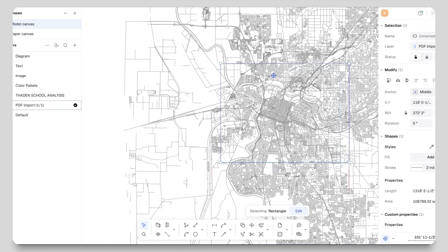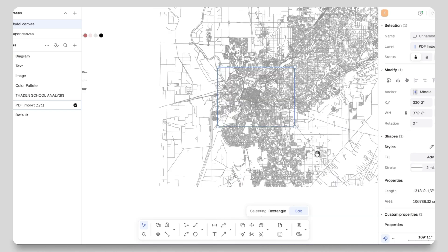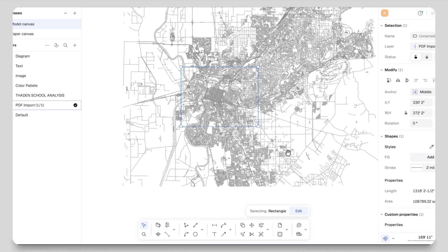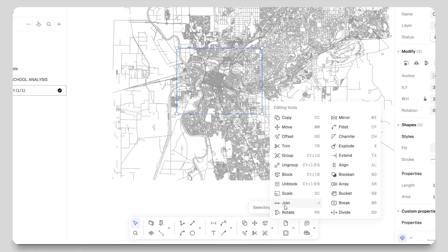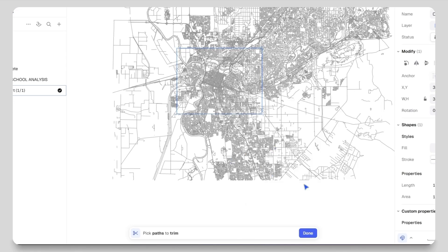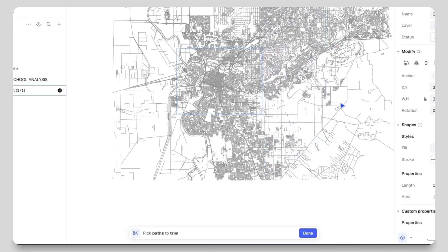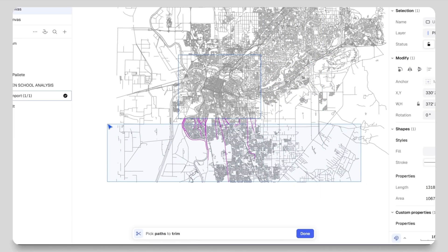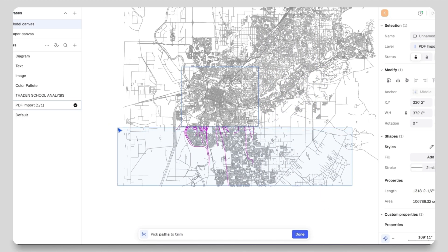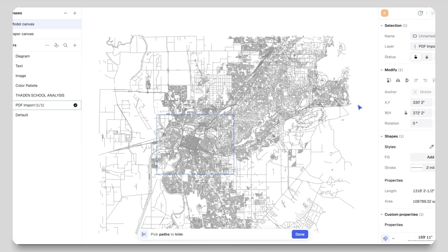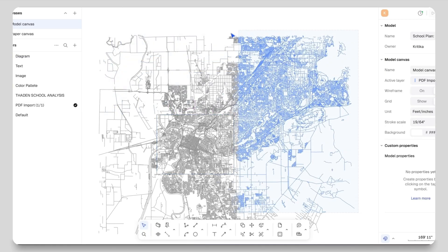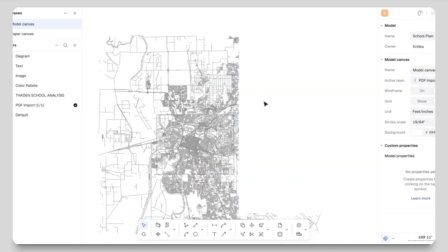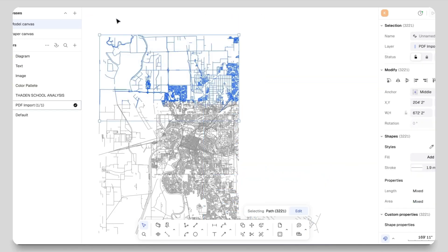So what I will do is go to the layers panel and make sure the PDF import layer is selected. Then take the rectangular tool from the bottom toolbar and draw a rectangle like this on my sheet. I will move this rectangle and place it over my site map, making sure my main school site is centered inside the rectangle.